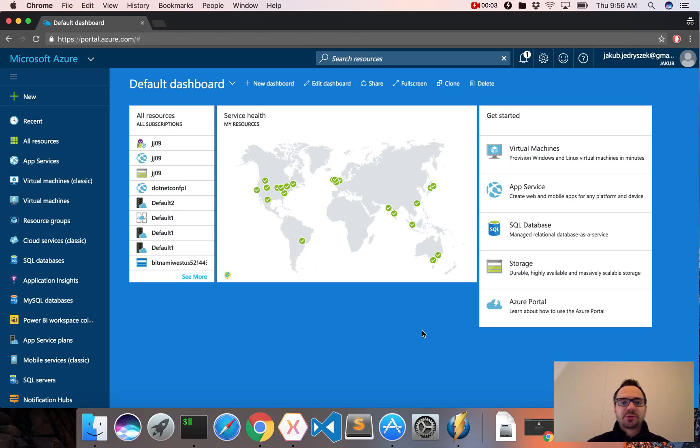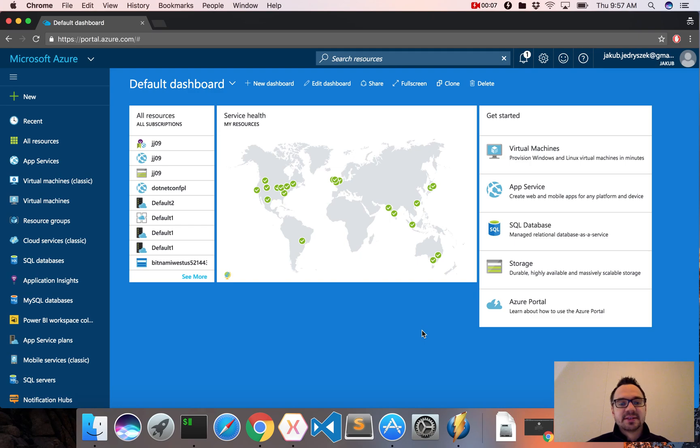Hi, this is Jacob from the Azure Portal. Today I would like to show you how you can download invoices directly from the Azure Portal.